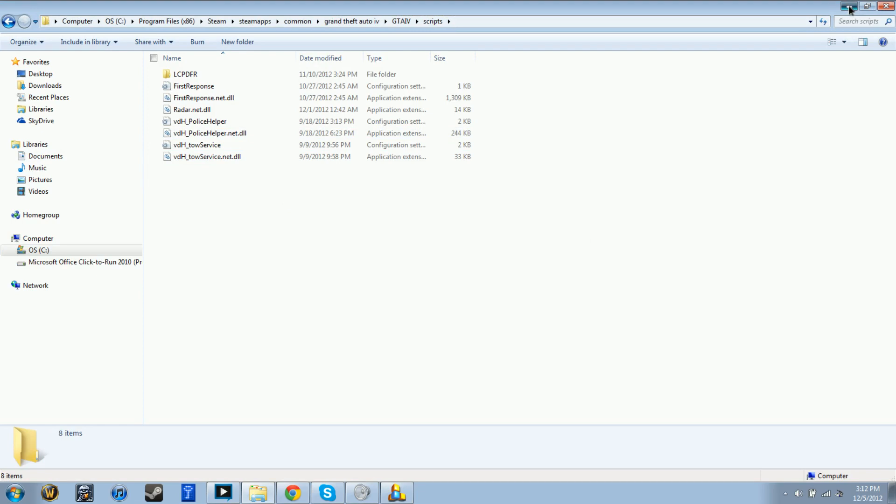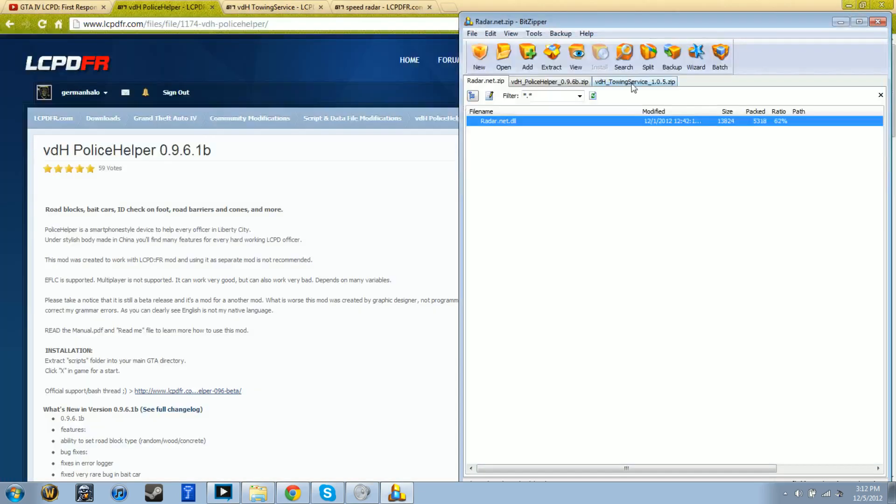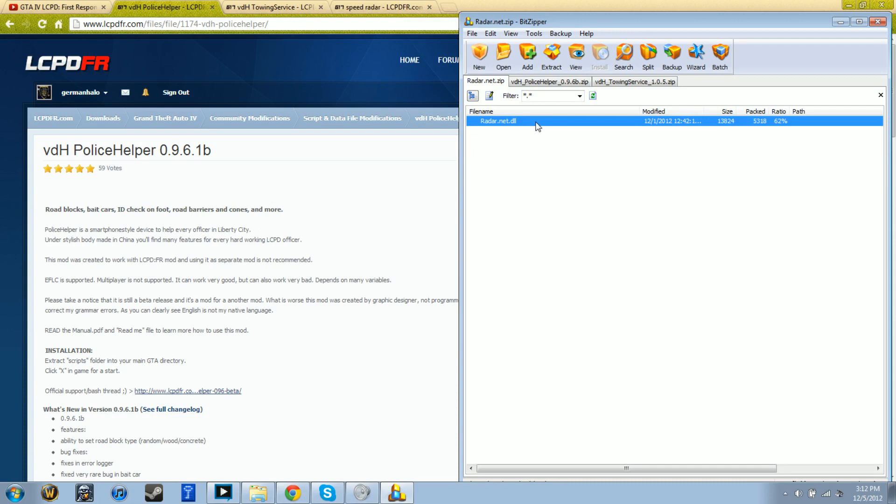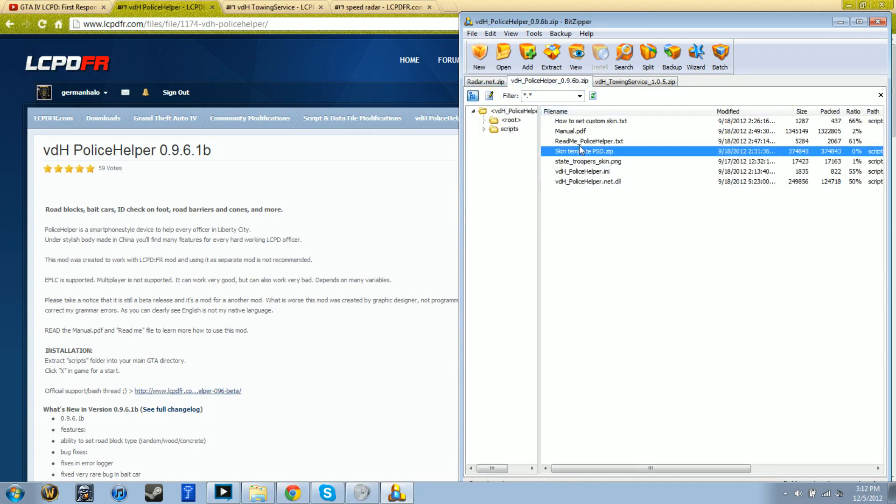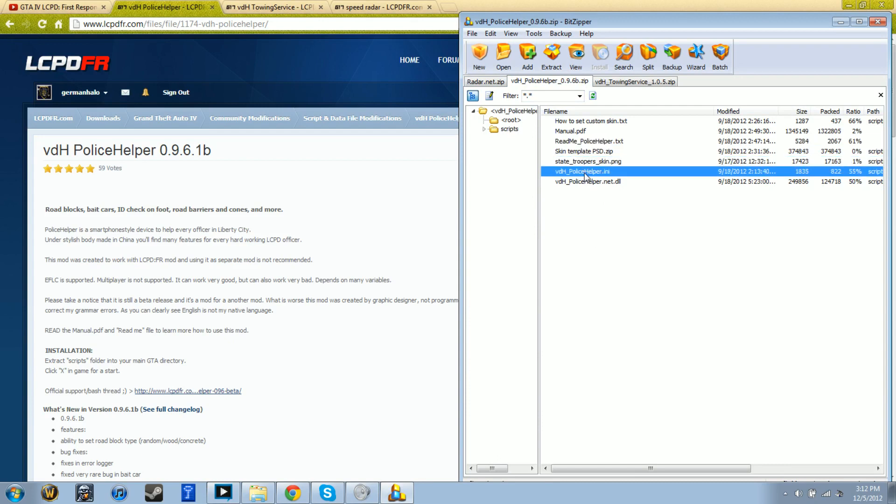For Radar, if you don't know how to use it even though it says on the download website, 'I' starts the radar and it'll show up on your left-hand screen. 'U' locks and unlocks your radar. For Police Helper, you press 'X' to start it.